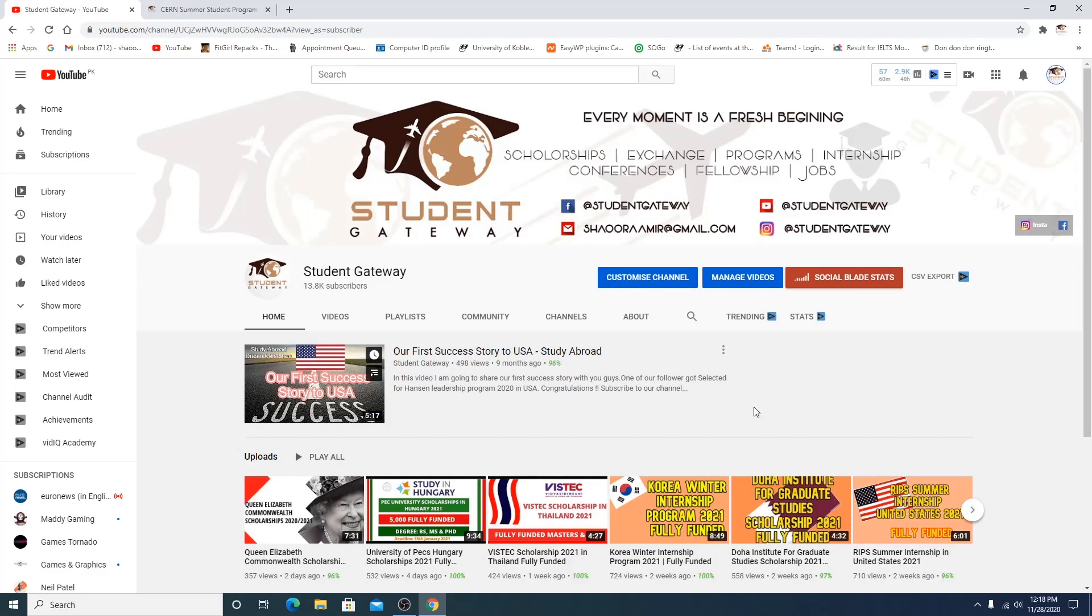Assalamu alaikum beautiful people, hope you guys are doing well and having a great time. Welcome to Student Gateway. So today we are here with another exciting opportunity and this time this opportunity is from Switzerland and it's from CERN, which is one of the best opportunities for researchers, for students of bachelors and students of masters as well. It's an internship or you can say it's an exchange program as well.